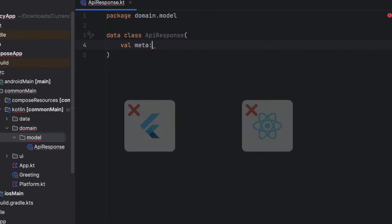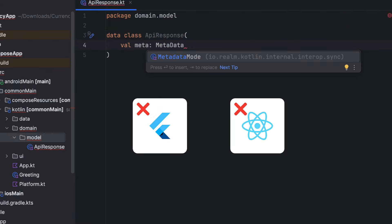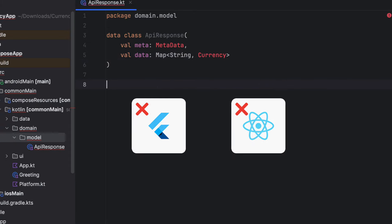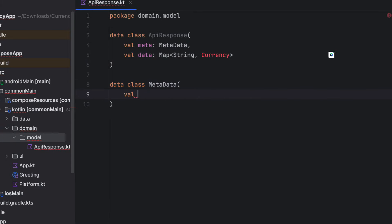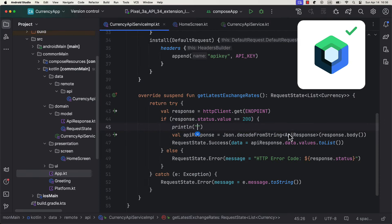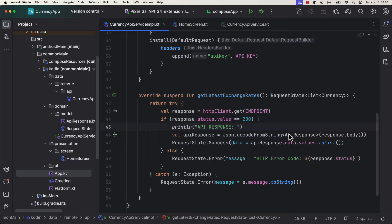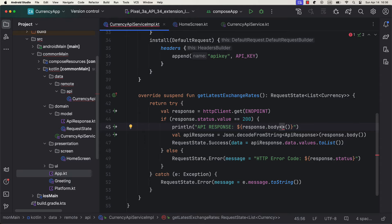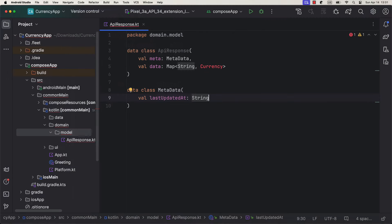Forget about Flutter, React Native and other silly frameworks. Compose multi-platform is the future of multi-platform development that targets not just mobile platforms but also web and desktop.